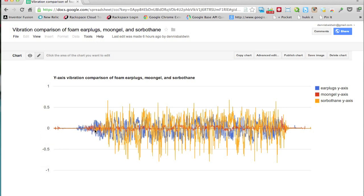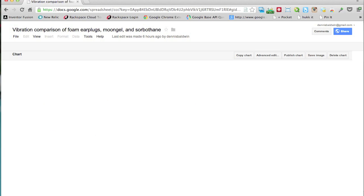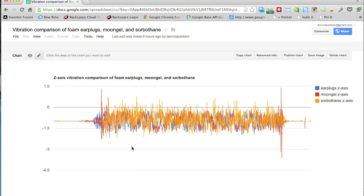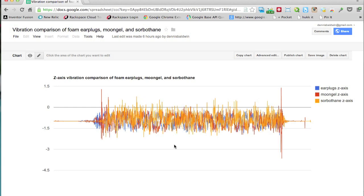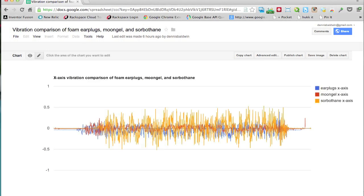So let's take a look at the z-axis. So sorbathane looks like it's pretty noisy, and I think you could almost declare a tie for both earplugs and moon gel. So all in all, moon gel really seemed to yield the best results of all three.